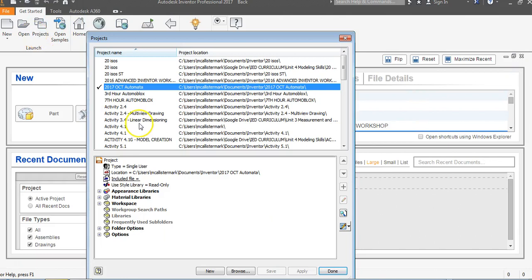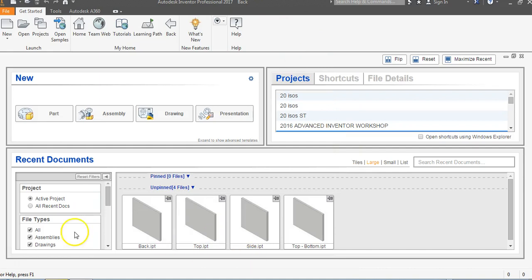Once again, we did all of this in our Inventor 2017 project file. I hope you have a great day.